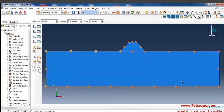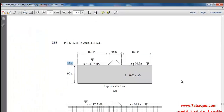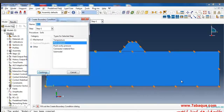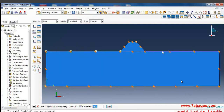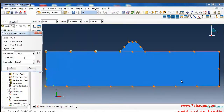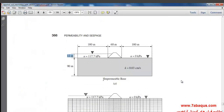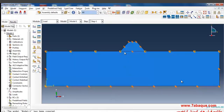Another boundary condition is on the downstream side, where the pore pressure is 0, so I'll put its quantity as 0. As you observe in the picture, the surface underneath the concrete is an impermeable surface, meaning this boundary is impermeable as well.